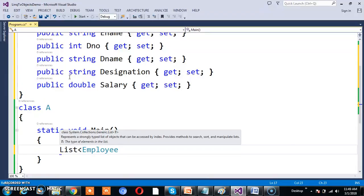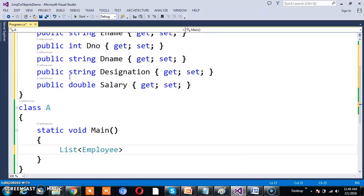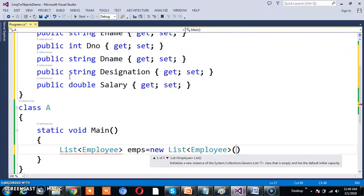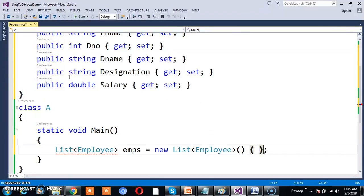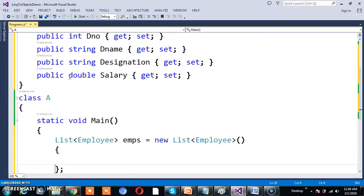List of Employee — generics. What is the difference between collections and generics? Whenever you want to perform operations on a group of objects of any type, we go for collections. Whenever you want to perform operations on a group of objects of the same type, we use generics. Since all objects are of Employee type, I will go for generics: EMP = new List of Employee.